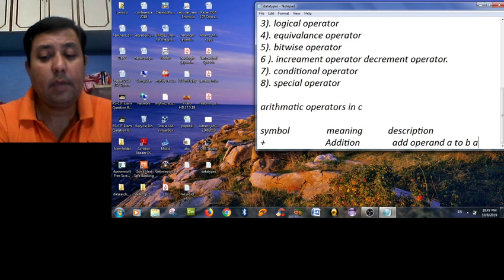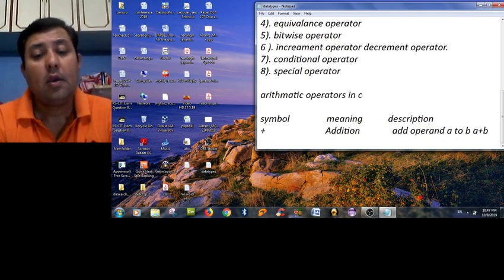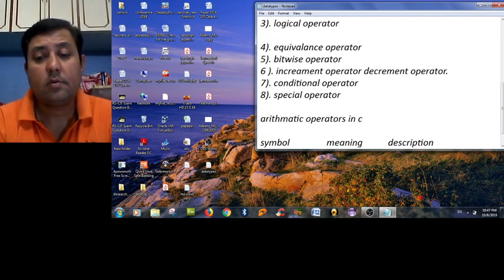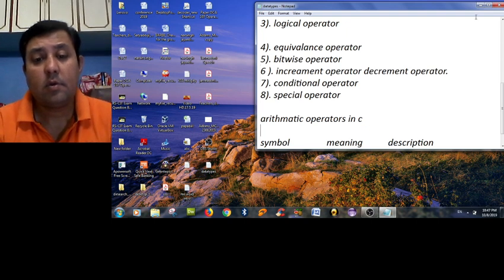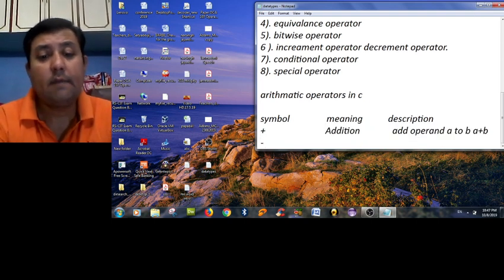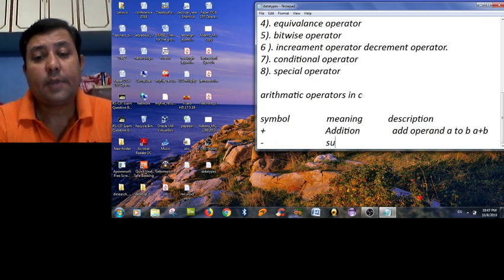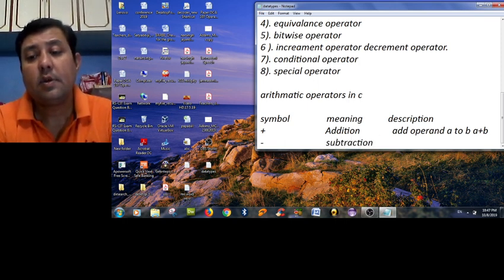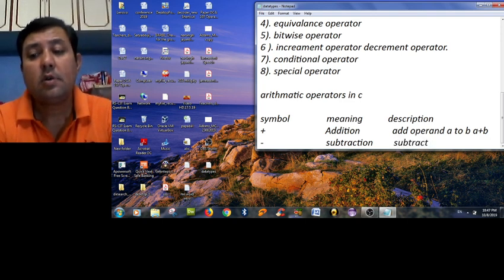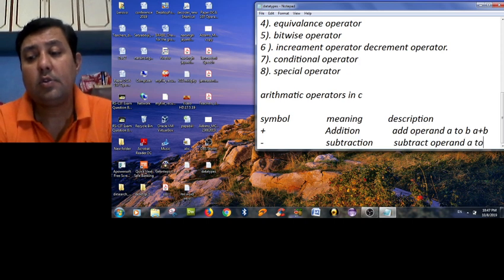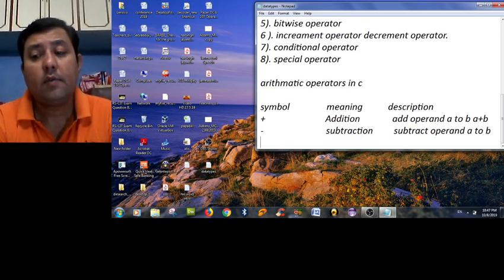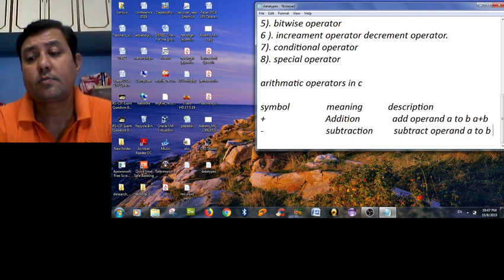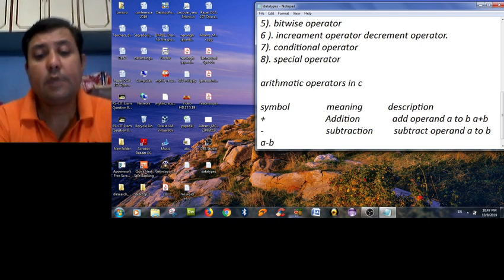For example, a plus b. The second is subtraction. For example, a minus b.